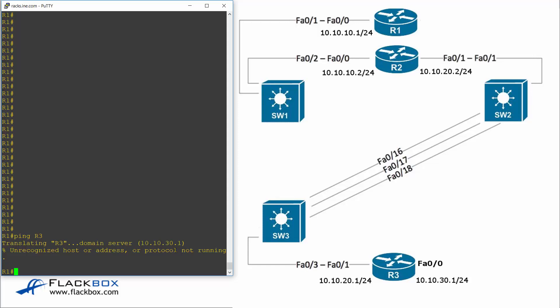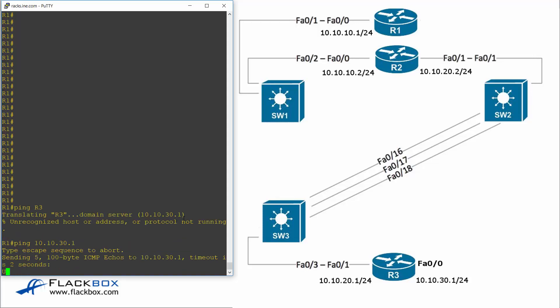DNS is not working. So if we suspected this was an IP connectivity issue, the next thing that we would do is do a ping from the source to the destination. So on R1 I'm going to ping 10.10.30.1. So I'll ping it by its IP address. This takes DNS out of the equation.